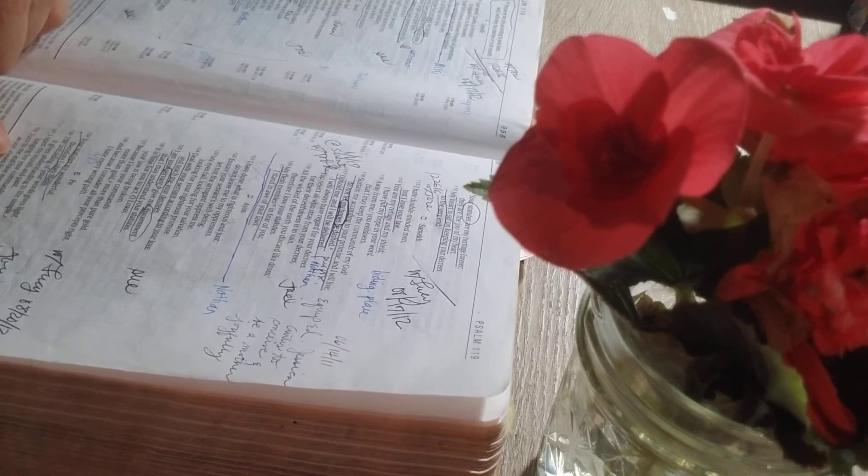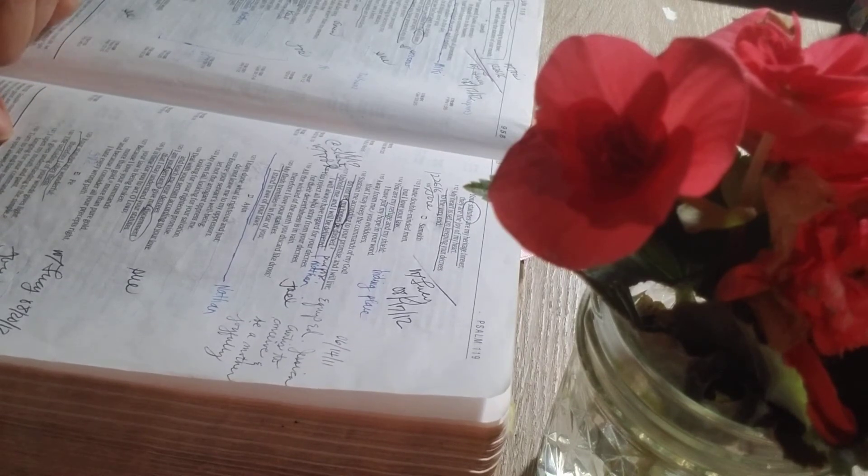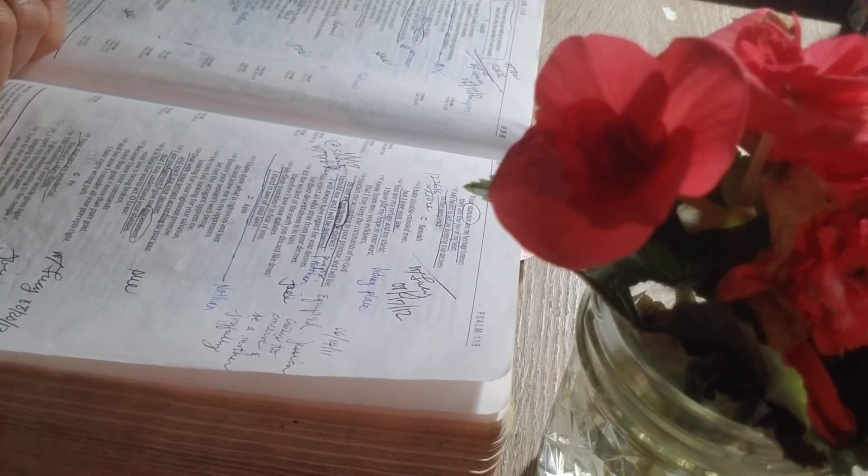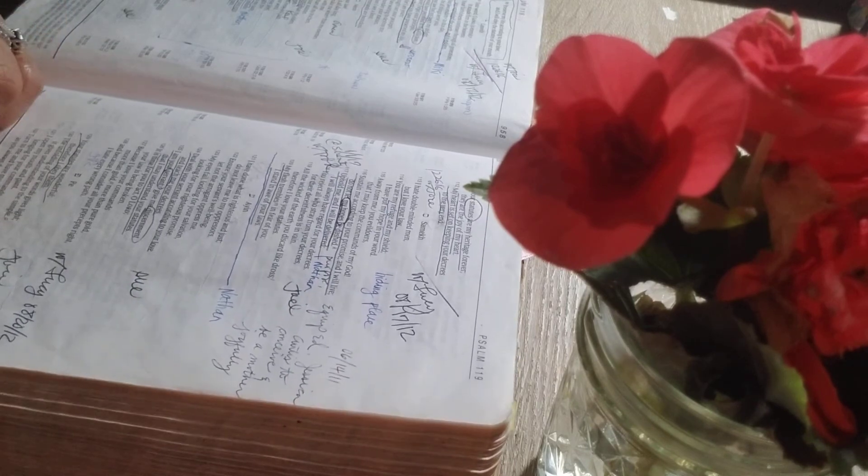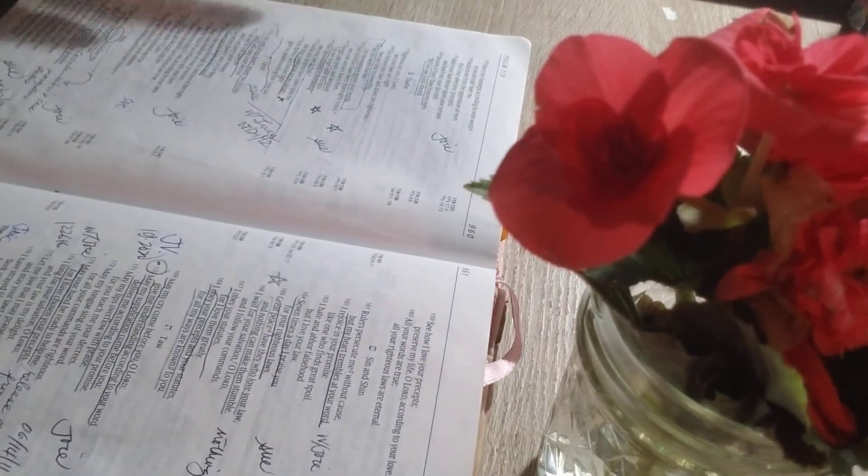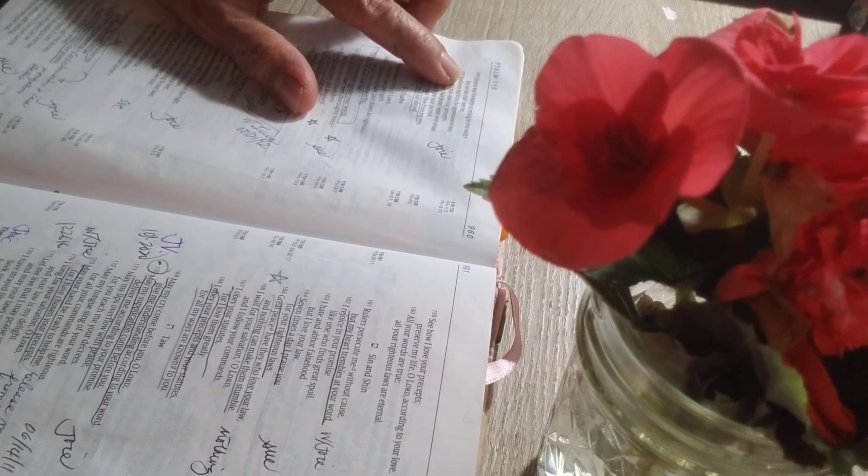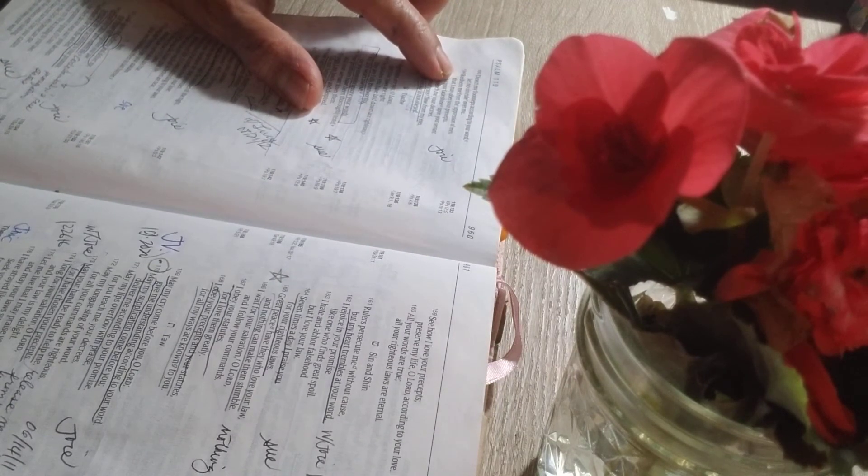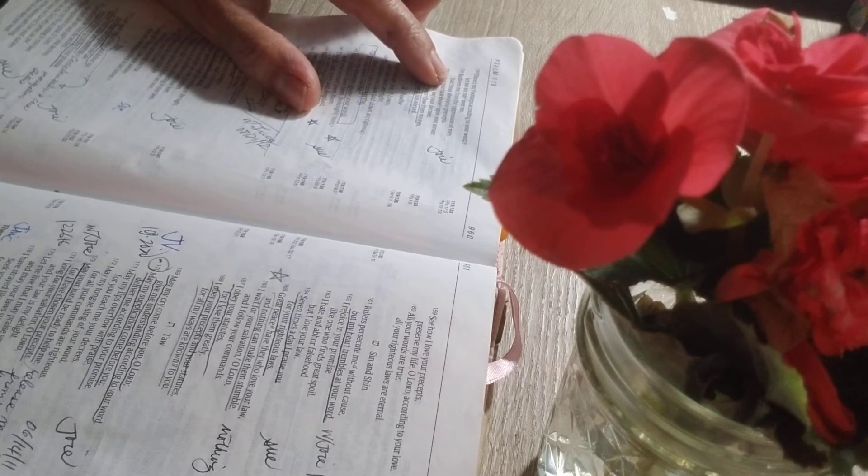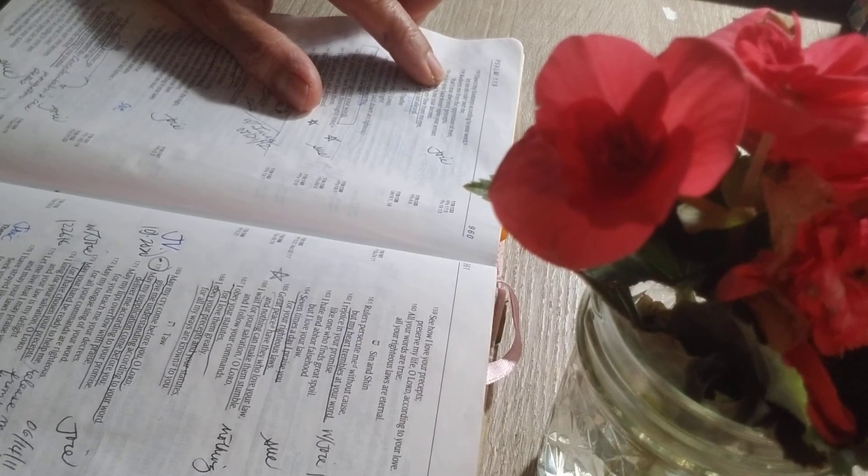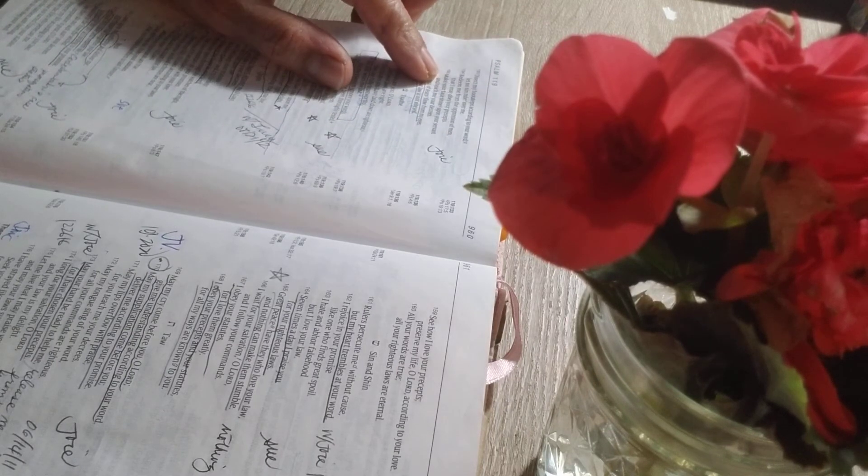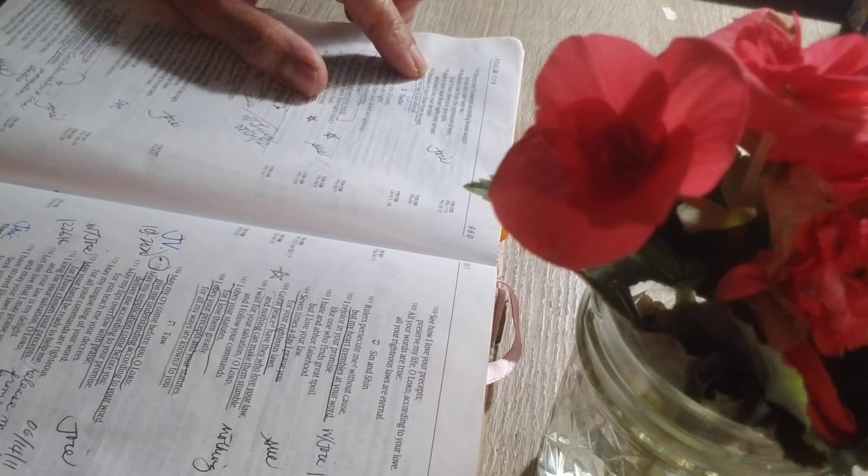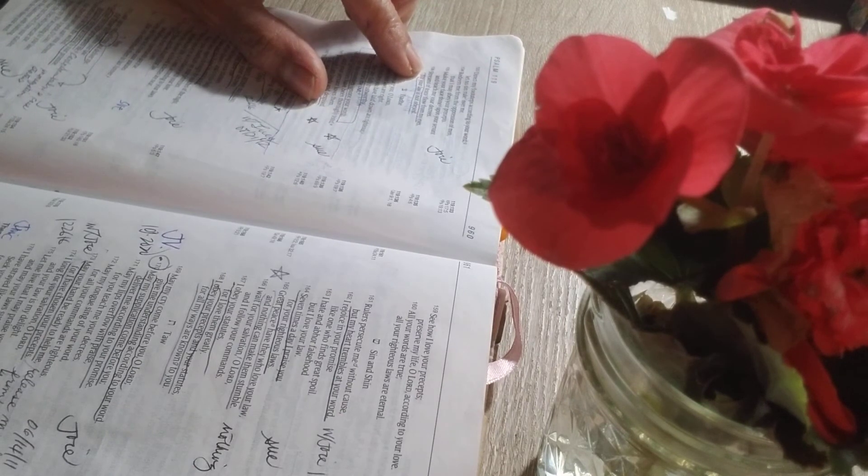Turn to me and have mercy on me, as you always do to those who love your name. Direct my footsteps according to your word. Let no sin rule over me. Redeem me from the oppression of men, that I may obey your precepts. Make your face shine upon your servant, and teach me your decrees.